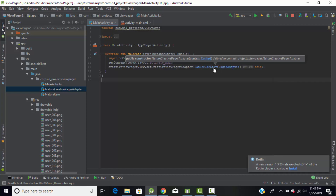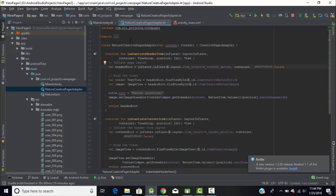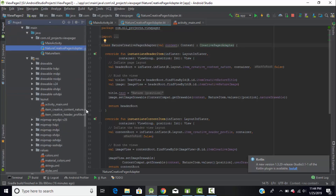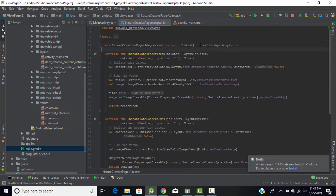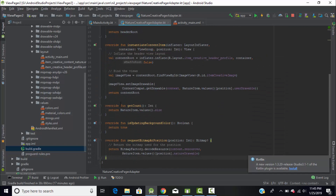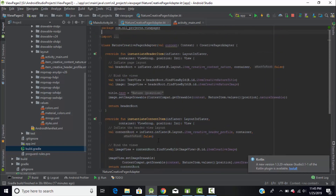Let's look at the adapter file. Create a normal class, pass the application context in the constructor, and extend 'CreativePageAdapter'. This adapter comes from the Creative ViewPager dependency we added. By extending CreativePageAdapter, we can override several methods: 'instantiateHeaderItem', 'instantiateContentItem', 'getCount', 'updateBackgroundColor', and 'requestBitmapAtPosition'. We'll go through each of these one by one.